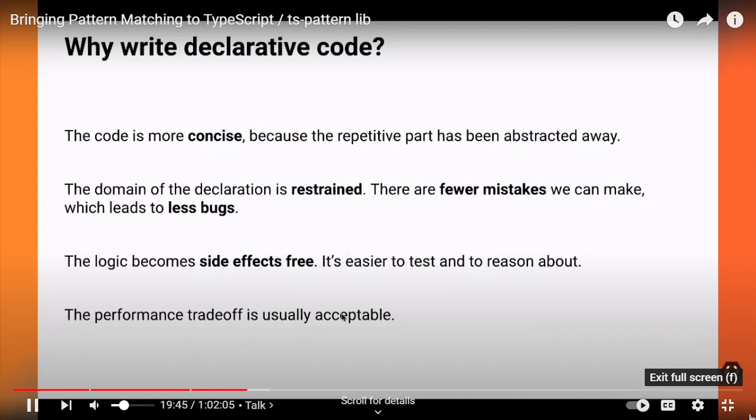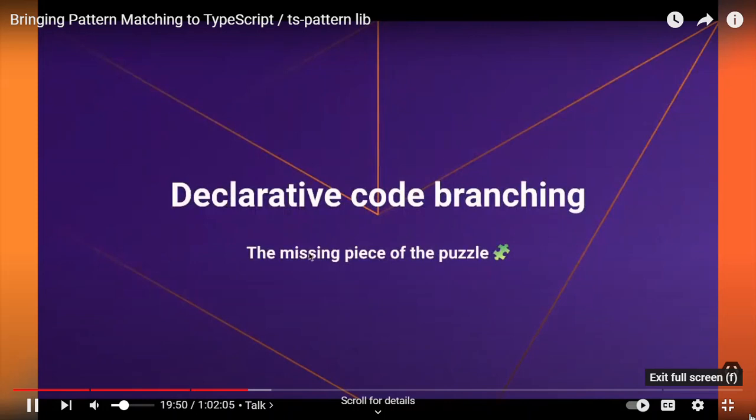Another benefit is that our business logic essentially becomes side-effect-free, which is great because it means it's easier to test, easier to reason about, and easier to update. The performance trade-off associated with splitting your logic into two steps is usually acceptable. But I'm here today to argue that there's a piece of the puzzle we are still missing in the front-end ecosystem: declarative code branching. And I think it's a big deal because code branching is an essential part of the complexity of the code we write every day.